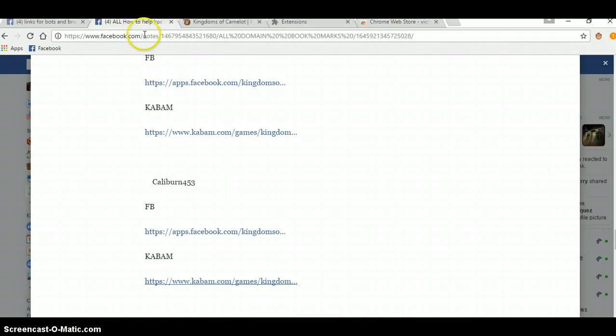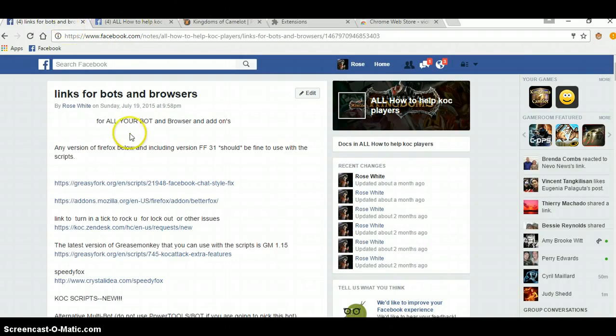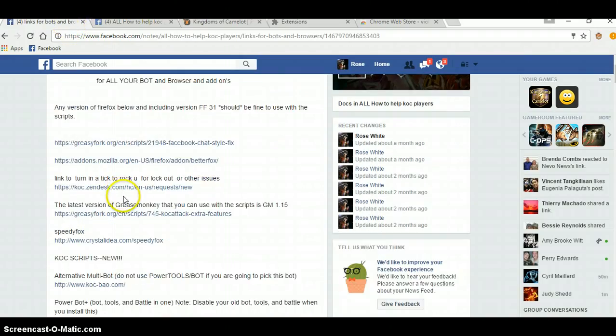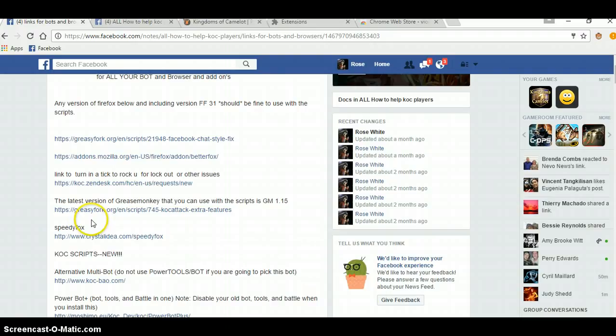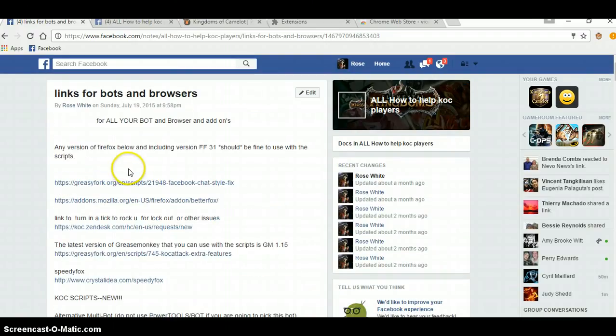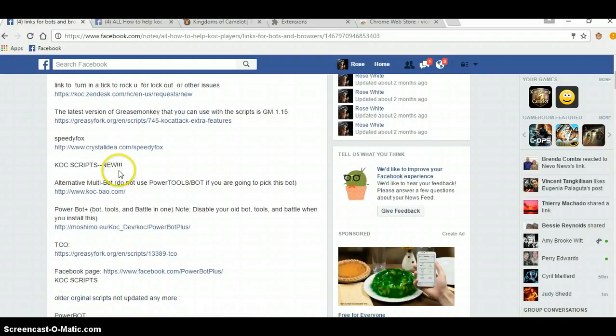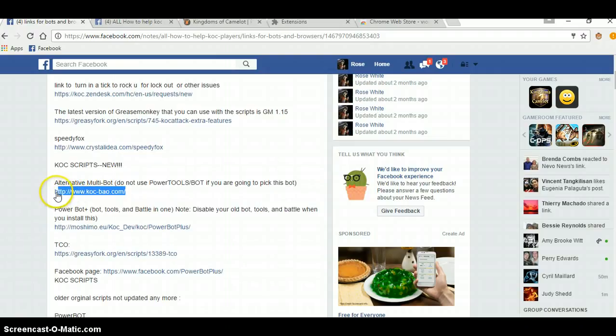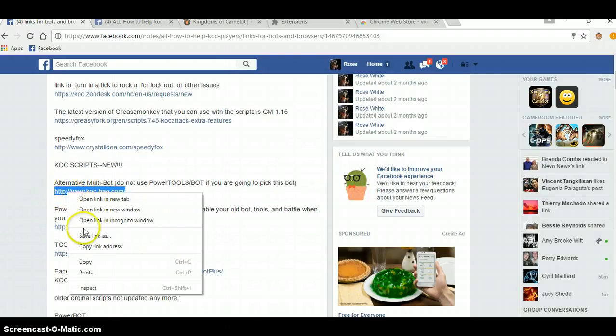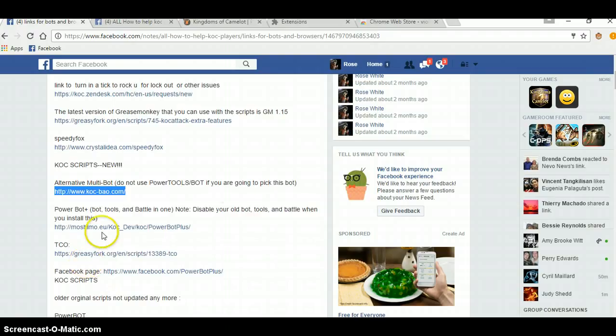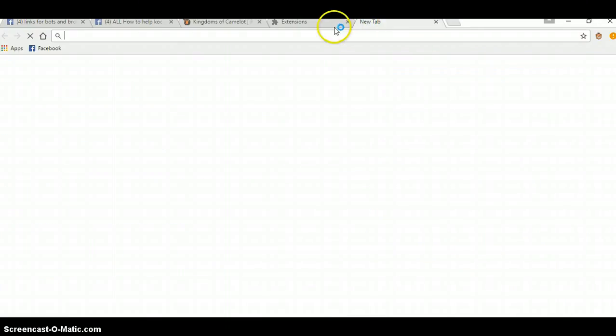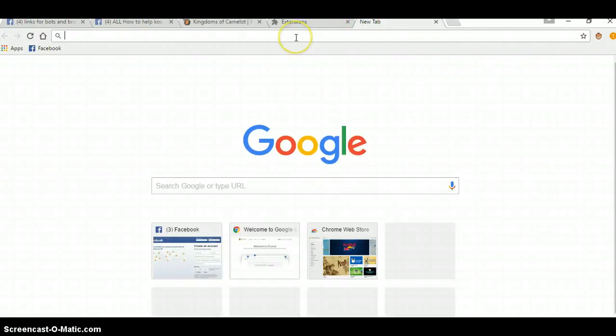Then we want to go and get links for bots. This works with all bots, by the way. It does not work with all the scripts, though. So you can close out the Google Store, open up the tab.